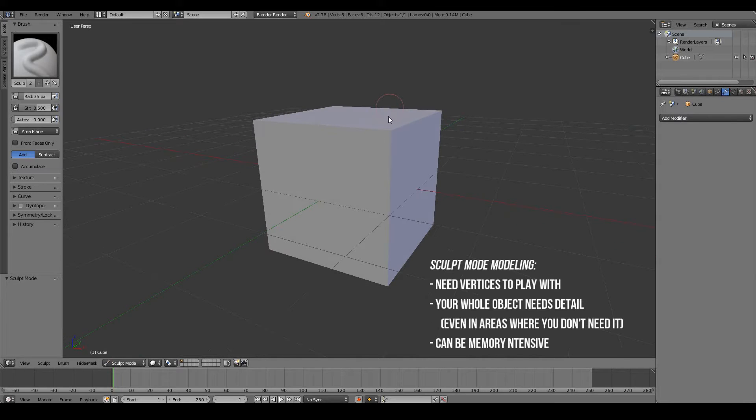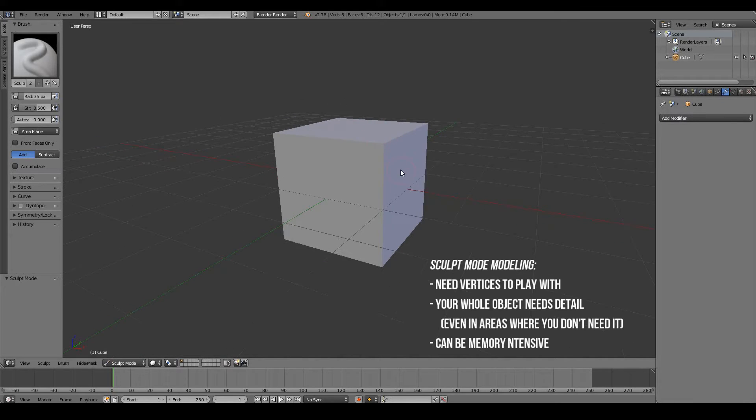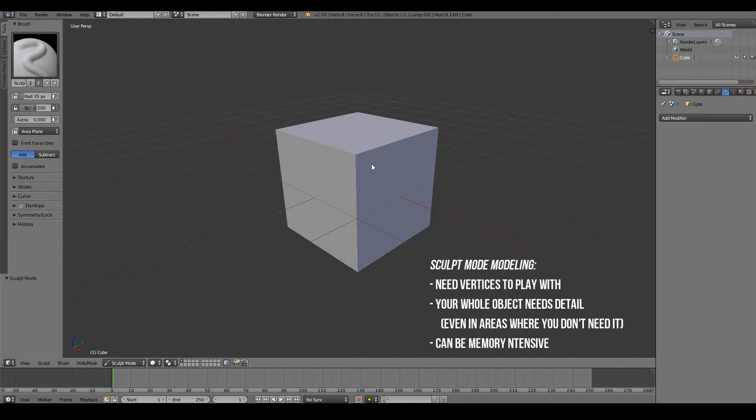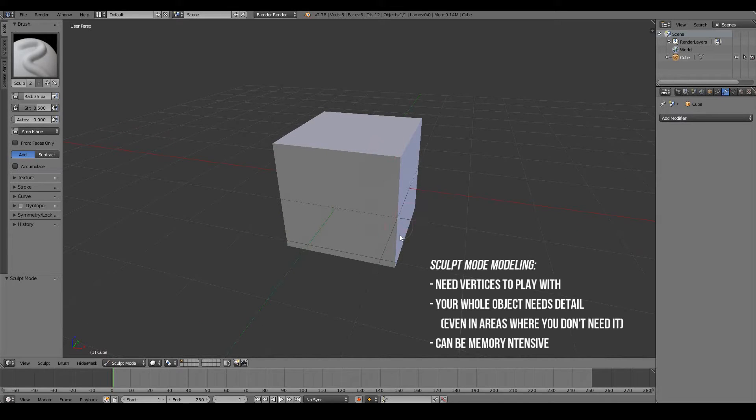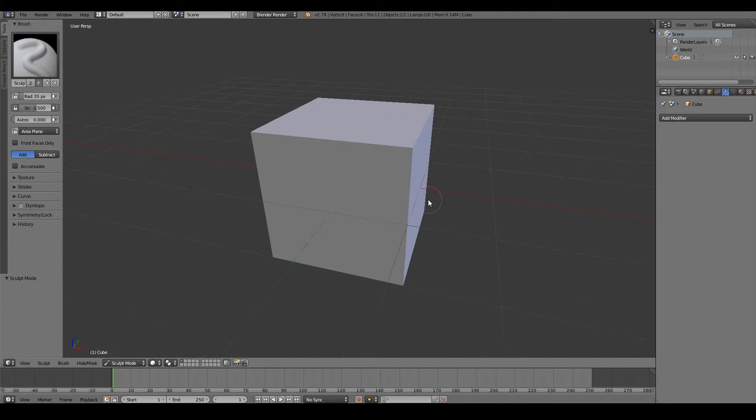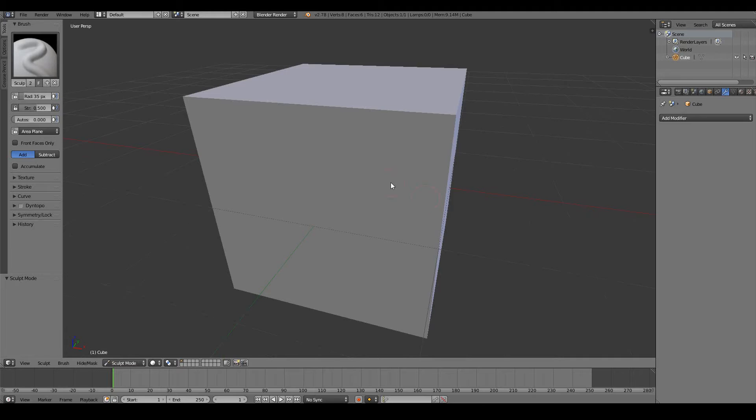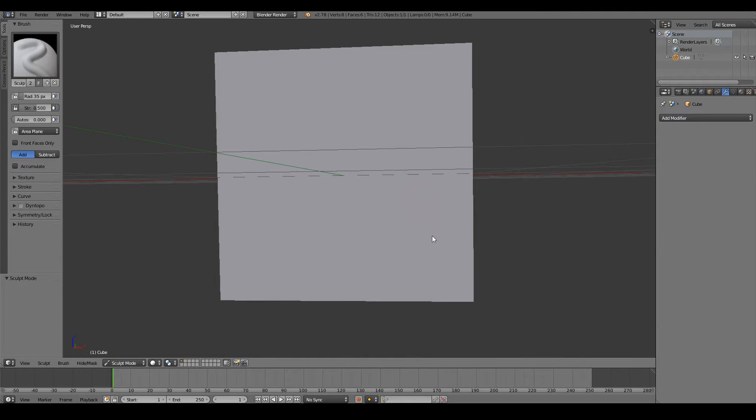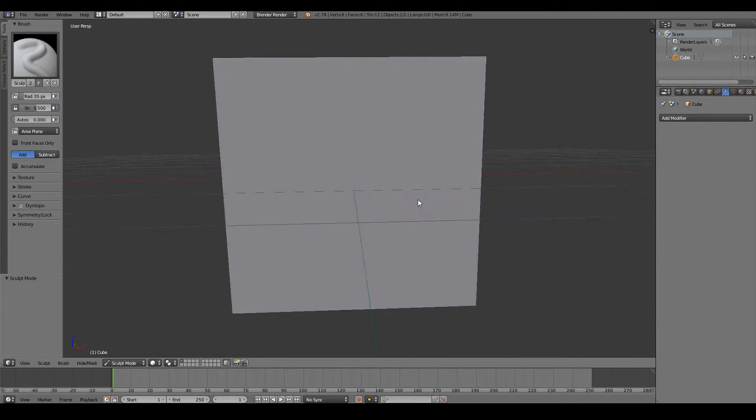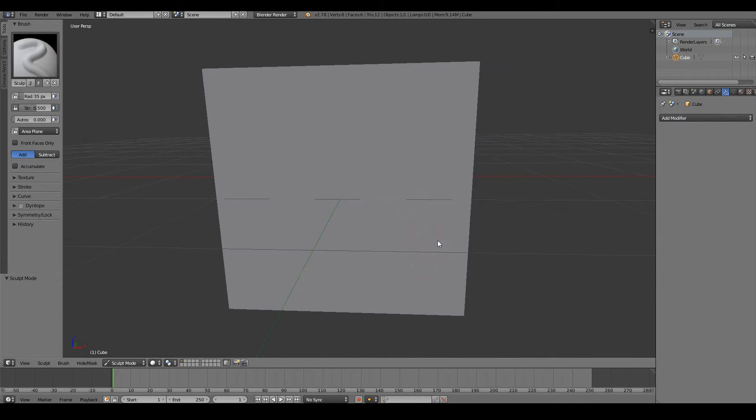However, having a lot of vertices does slow down your computer, even though the models produced can look really good. Sometimes it may not be a good idea because we tend to create so much detail in areas that we don't need. For example, we might need a lot of detail in the eyes, but perhaps not so much detail in the cheeks. So we're wasting a lot of vertex data.